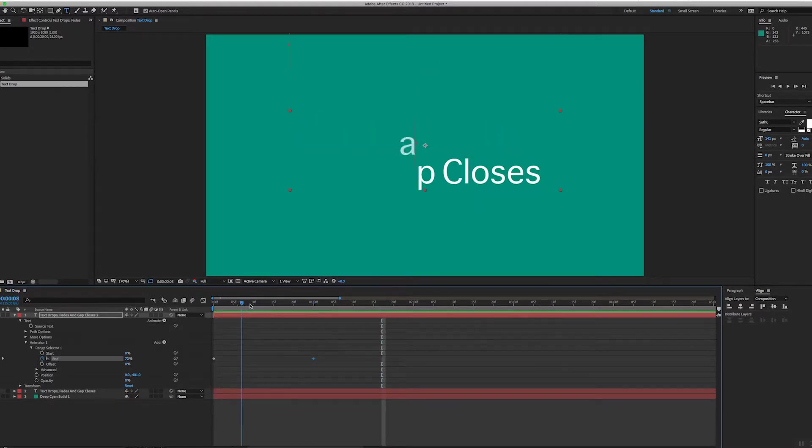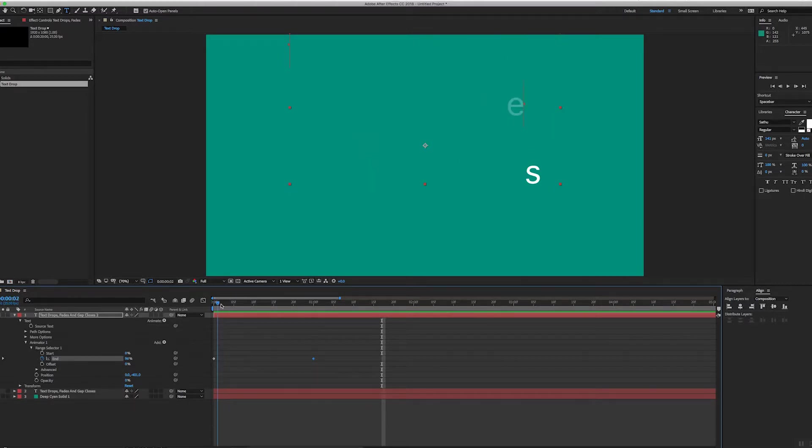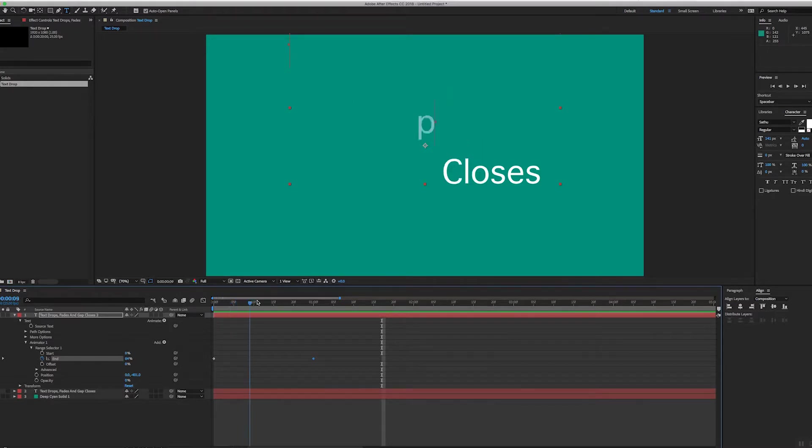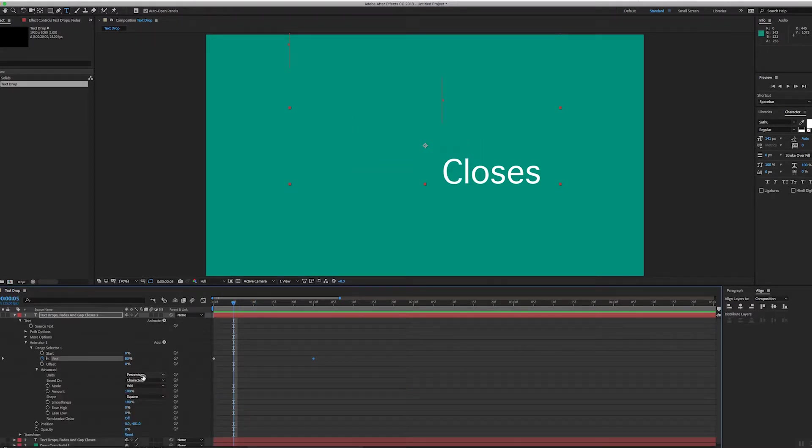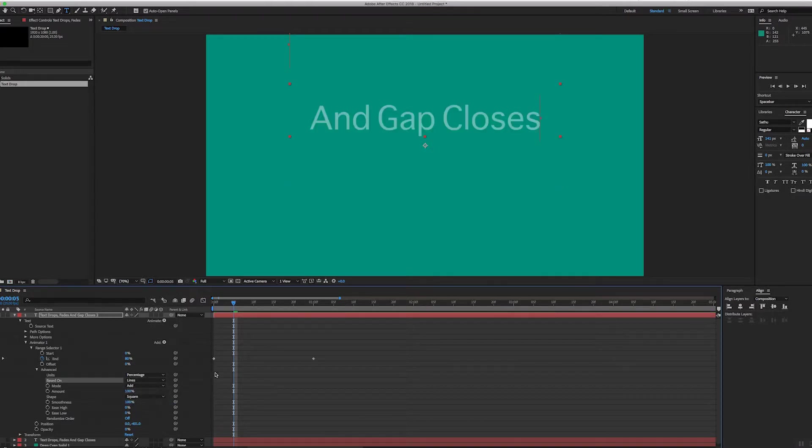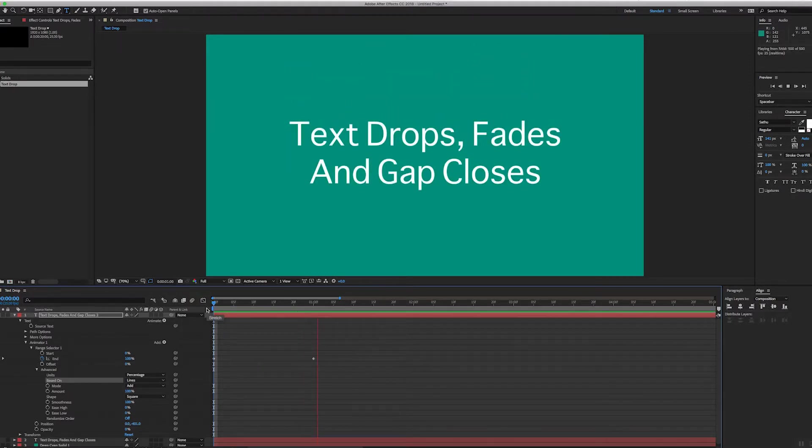So by default the range selector is working on individual characters. So if I go to the advanced tab and I'm going to change it from characters to lines, okay, so now the text falls in, the gap closes...